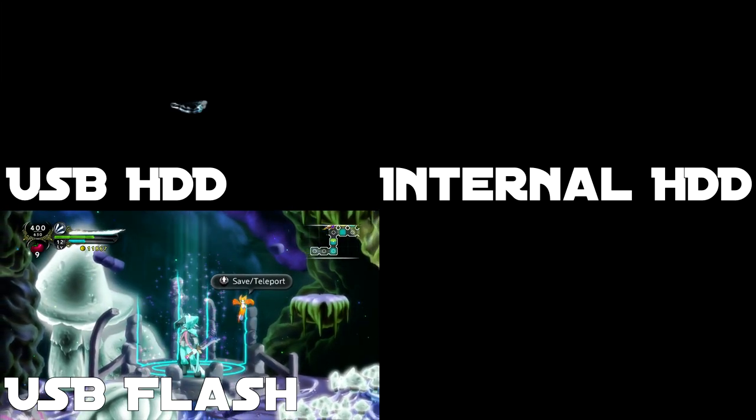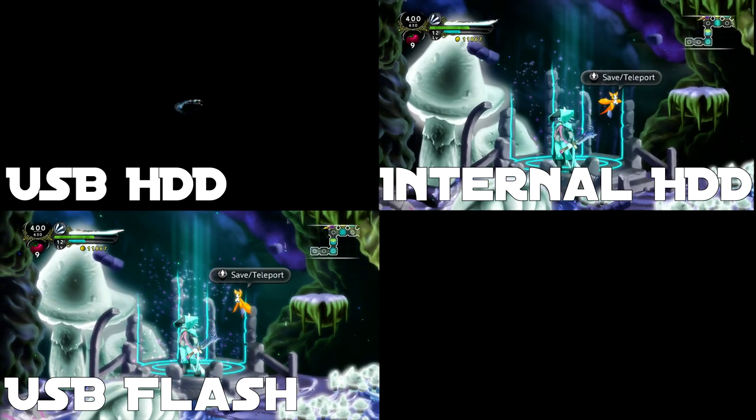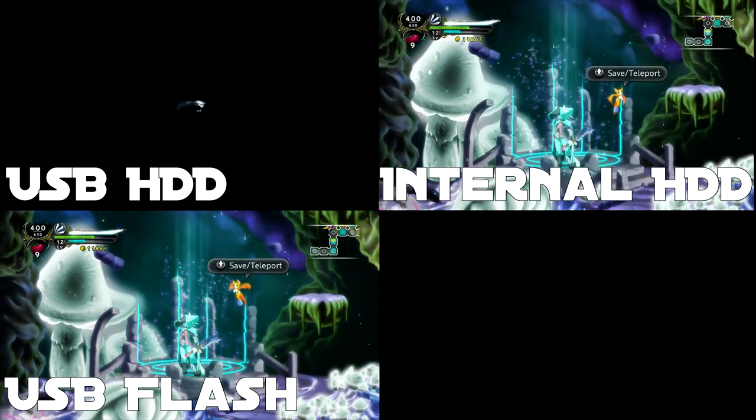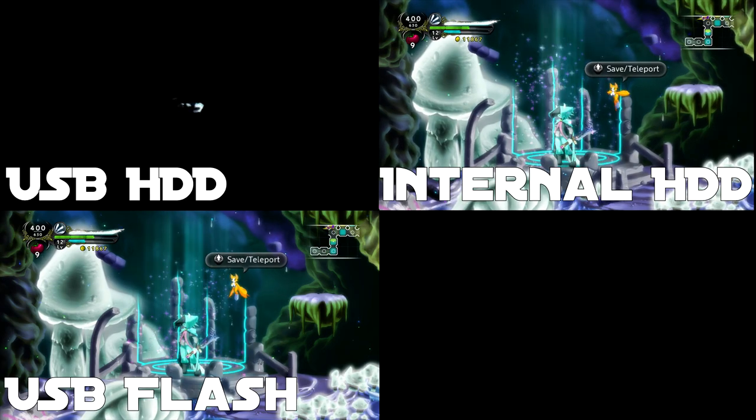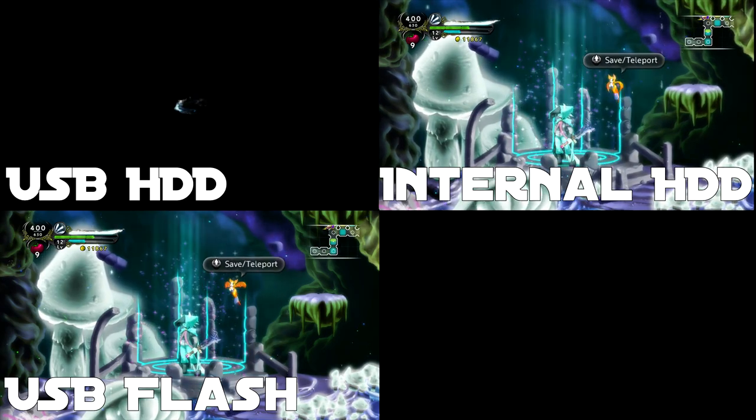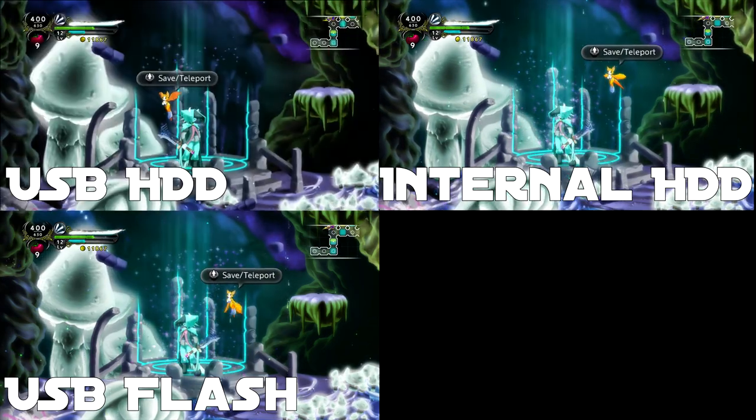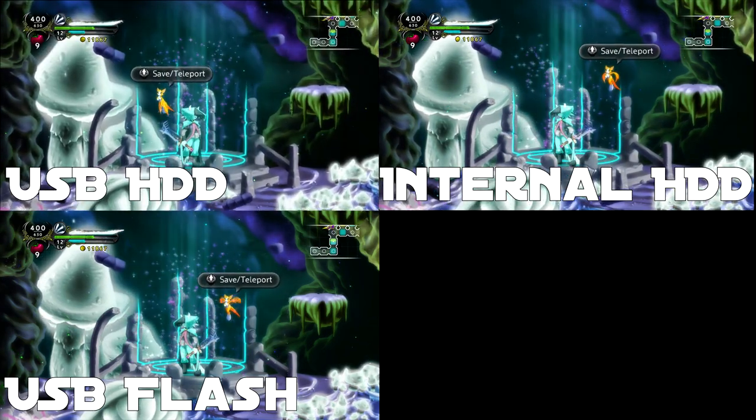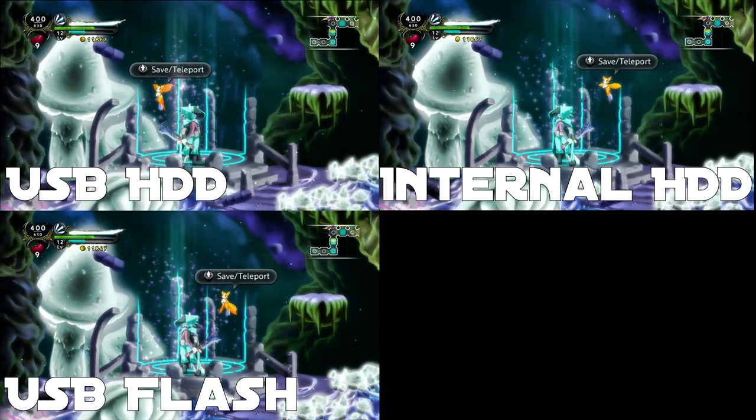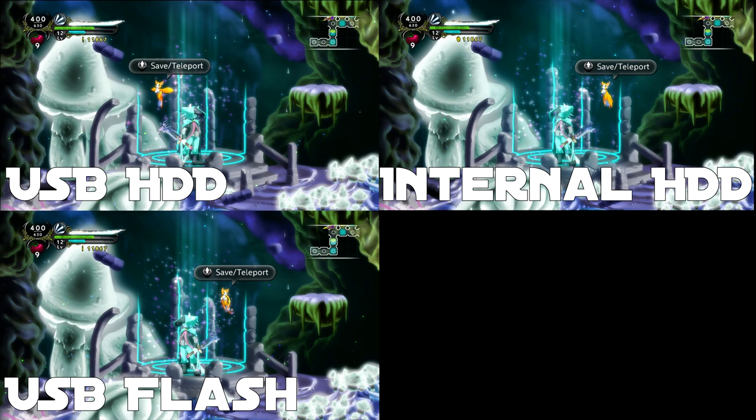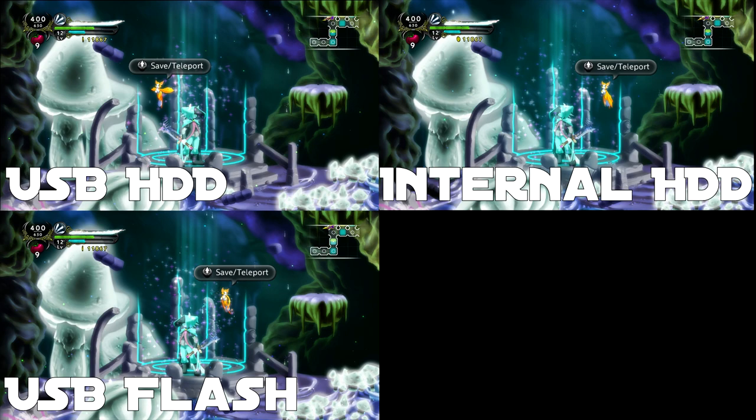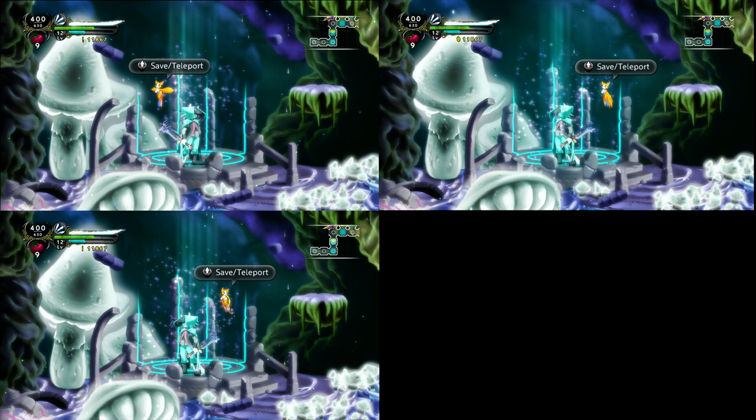You can see that out of all of these, loading from the USB flash drive was the fastest. Keep in mind, I only tried this with one USB flash drive and one USB hard drive. There are multiple factors involved here, different games or different hardware might have a different result. But from this small amount of data, what would I suggest?